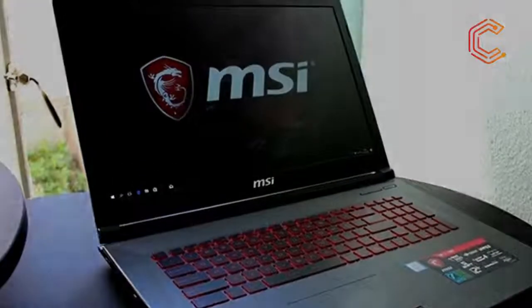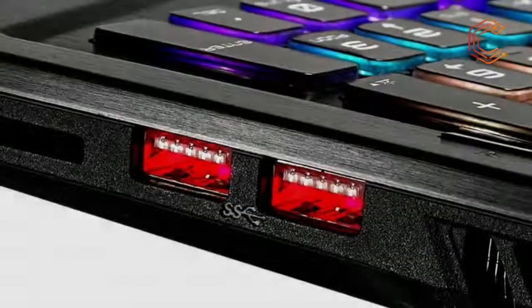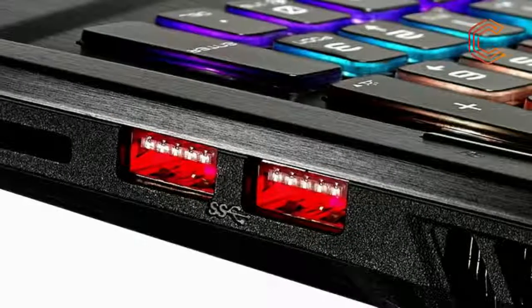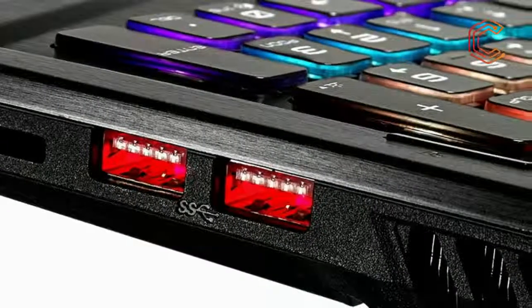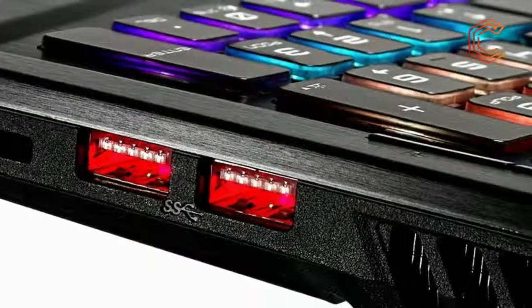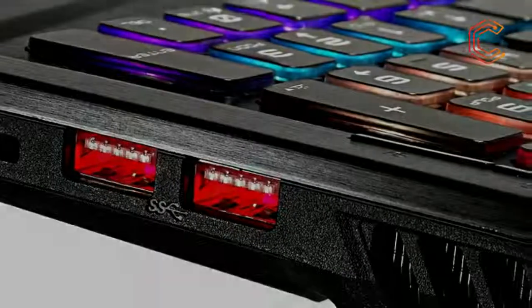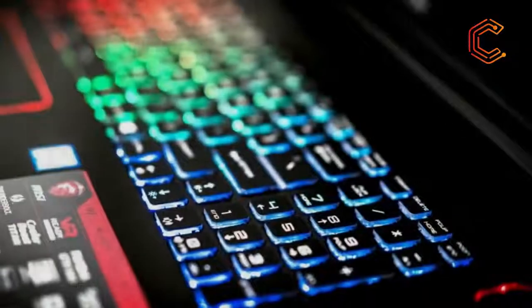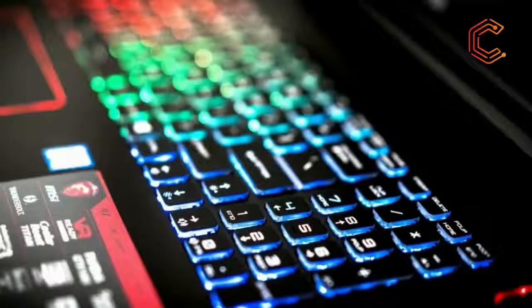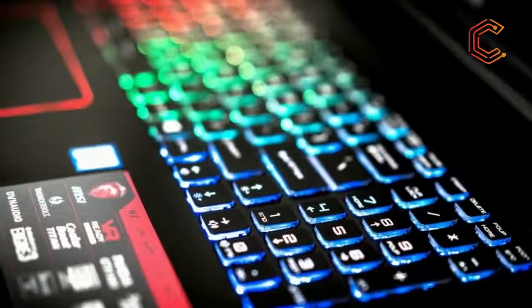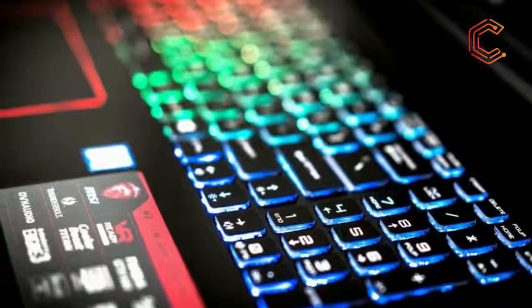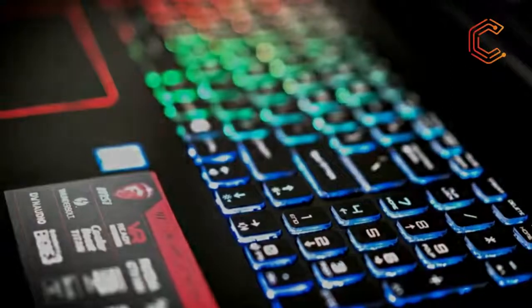The MSI GE63 Raider RGB edition appears to be nearly identical to the previous GE63 VR Raider we reviewed late last year, about 1.08 inches (2.74 cm) thick and 4.85 lbs (2.20 kg) heavy.